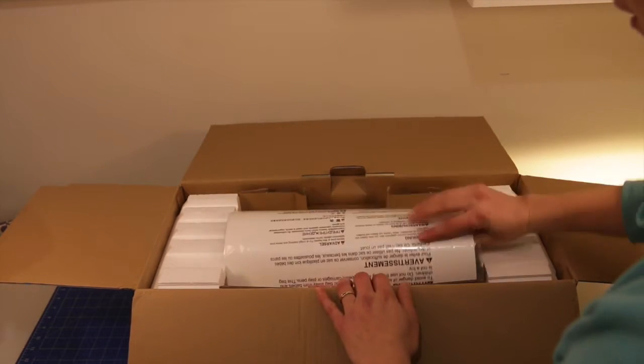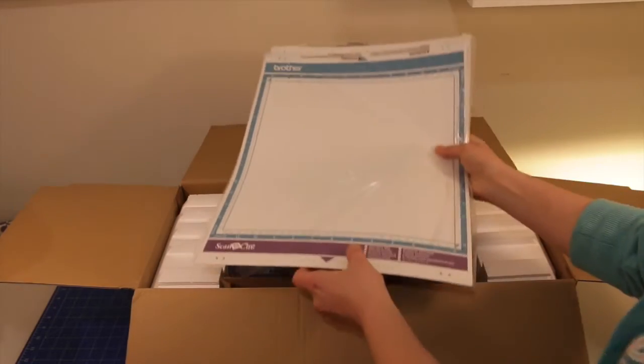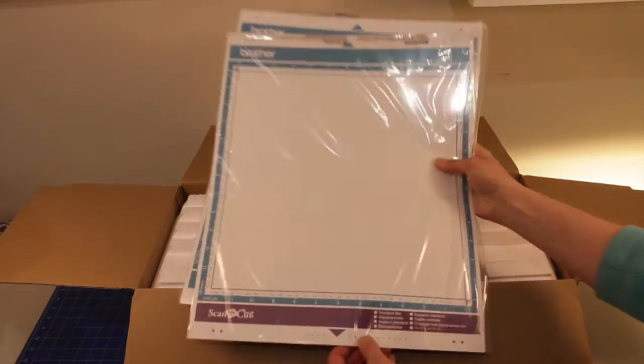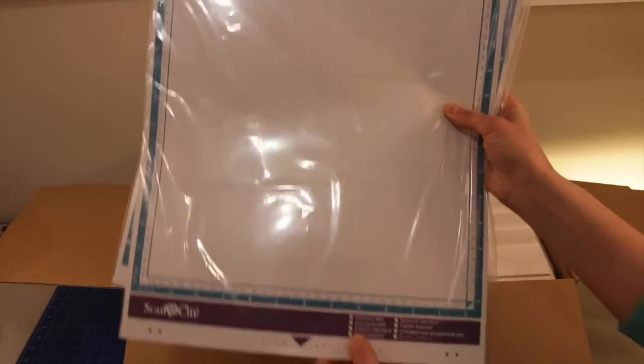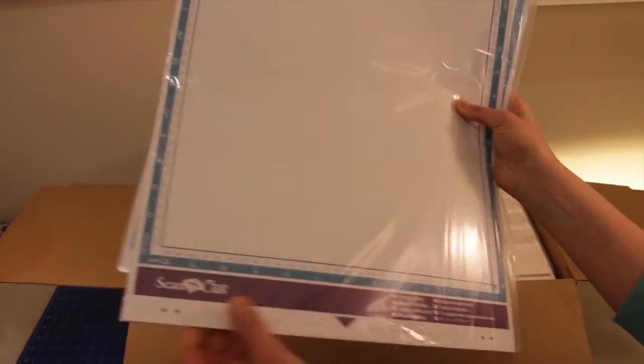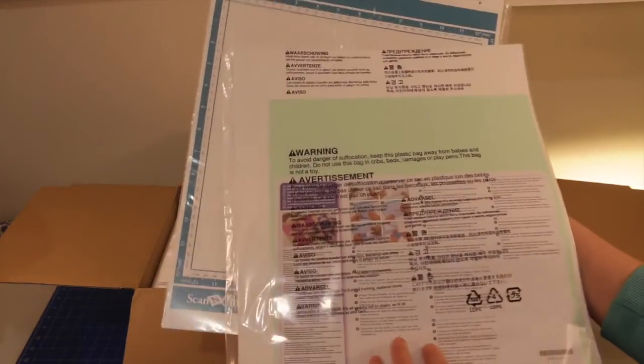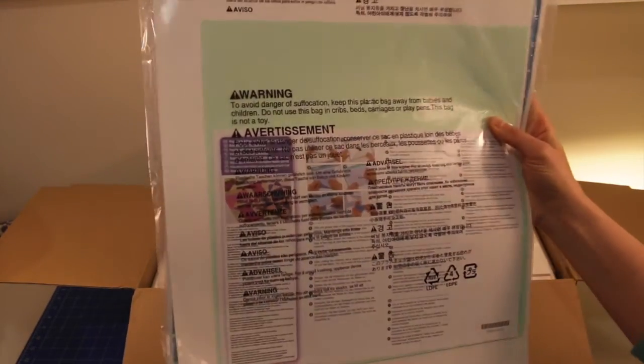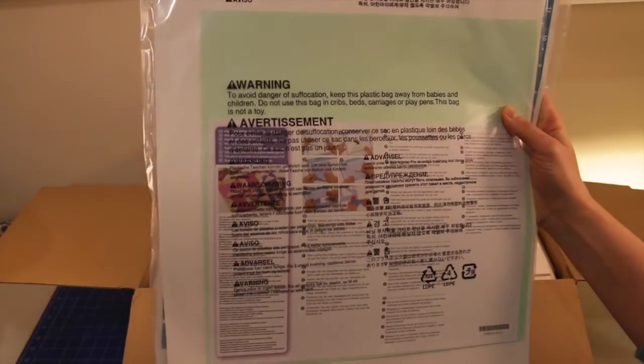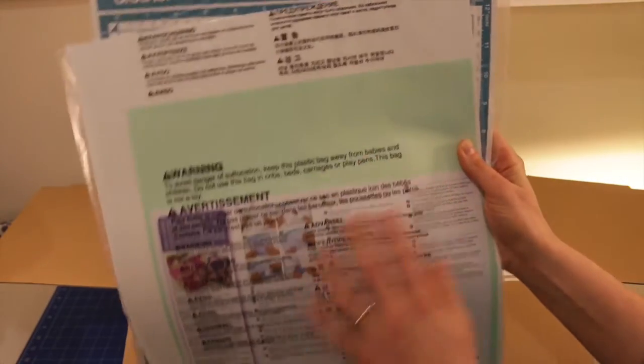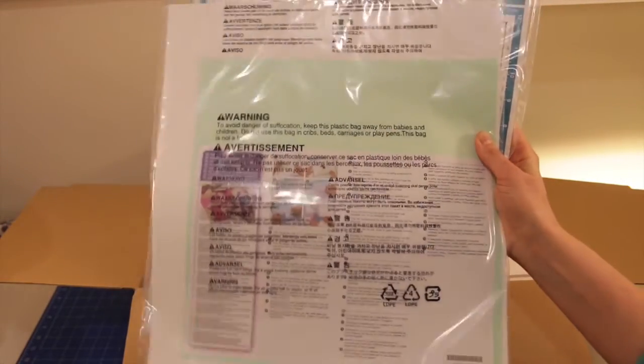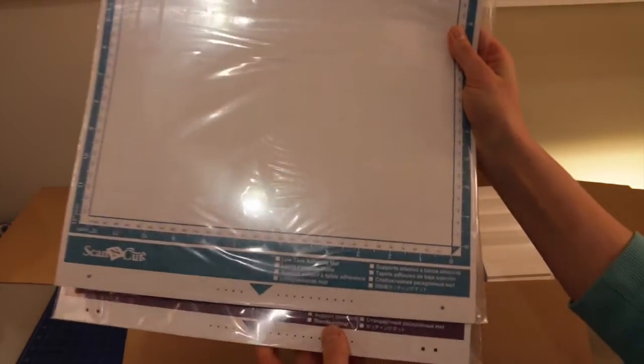Okay, so what have we got here? So to start off with we have a standard mat and in the back of the standard mat, I think that's the fabric support sheet and I've also got a low tack mat there as well.